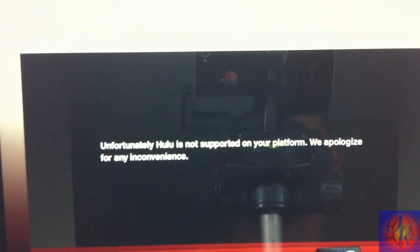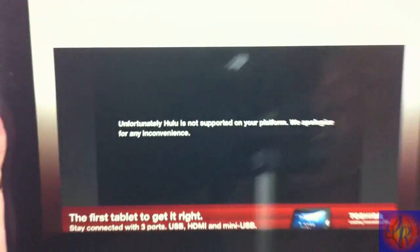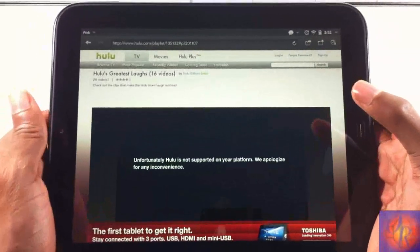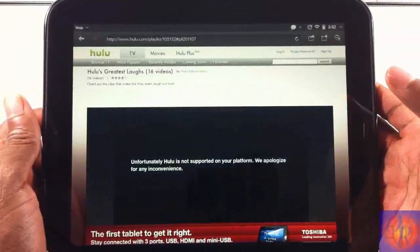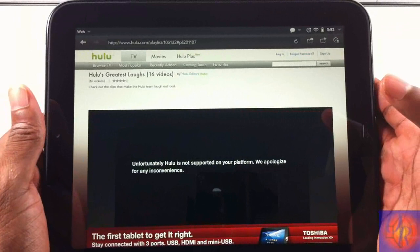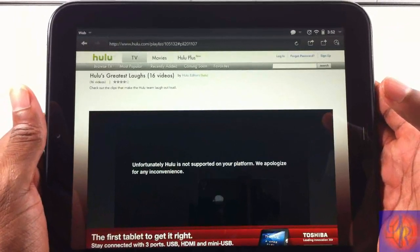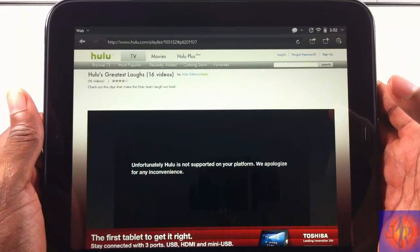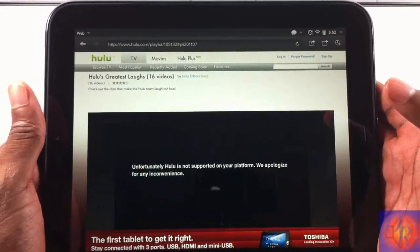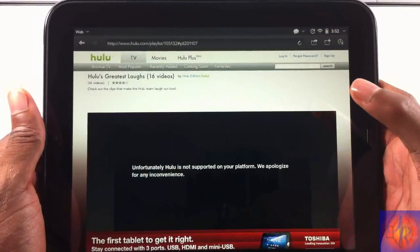You'll get this message: 'Unfortunately Hulu is not supported on your platform, we apologize for the inconvenience.' So you can't watch anything. That happens on most tablets, if not all tablets. They want you to download the app, that's why you get that message.